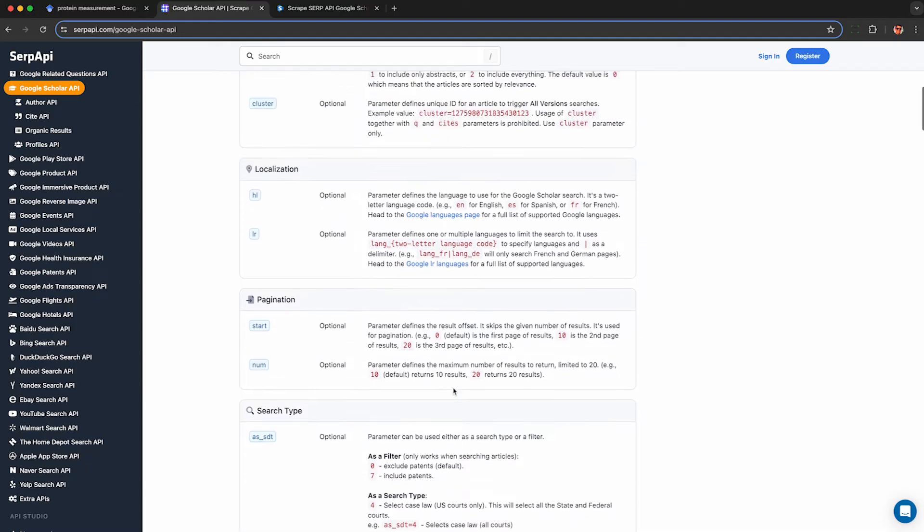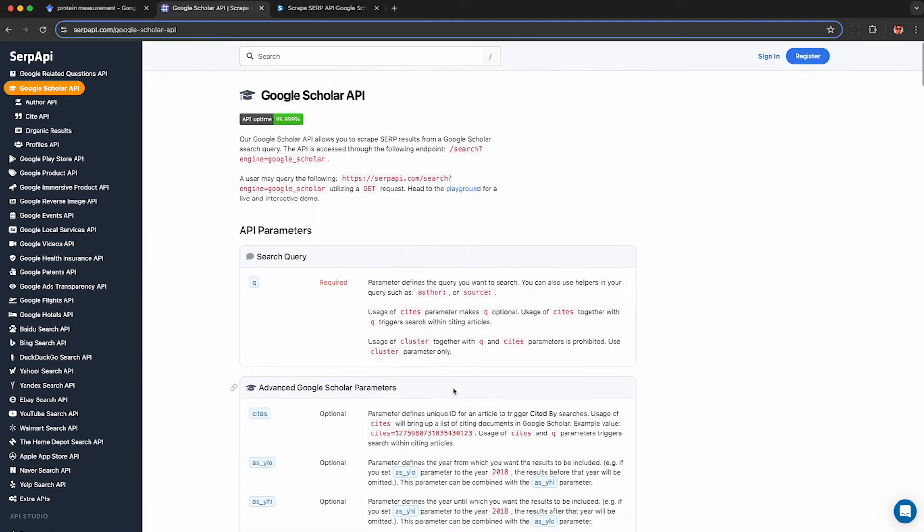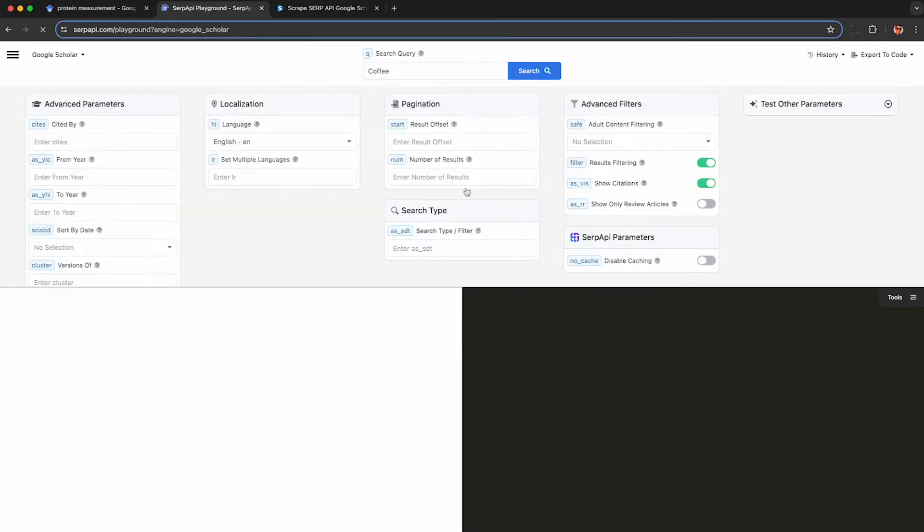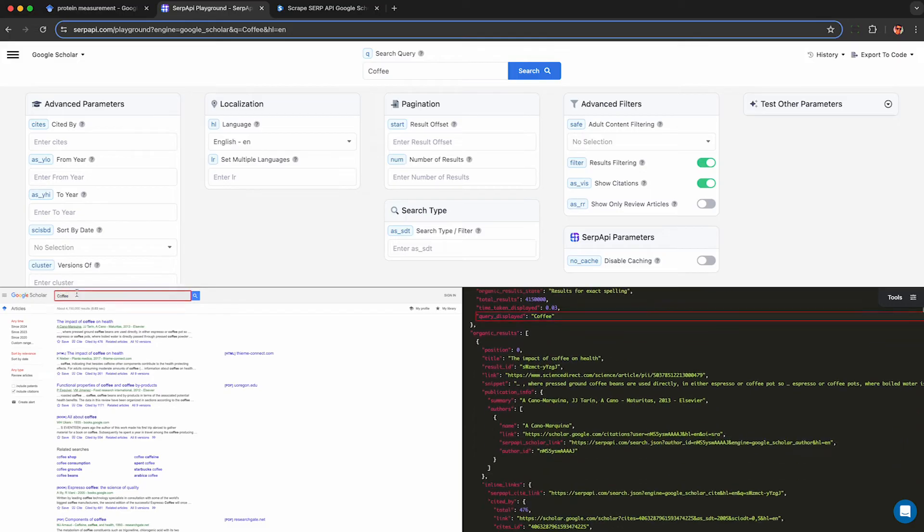The best way for you to get started though is to scroll up and click on this link to the playground which will start doing a live search on Google Scholar for coffee and then show you in real time as it extracts out the data. Pretty cool.